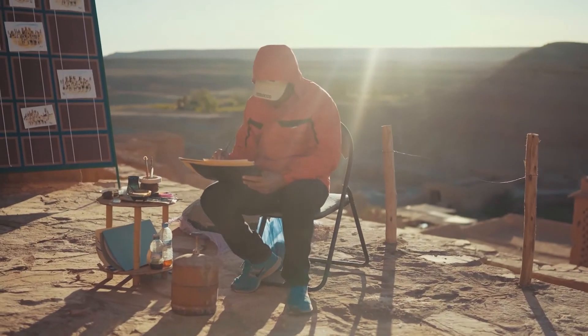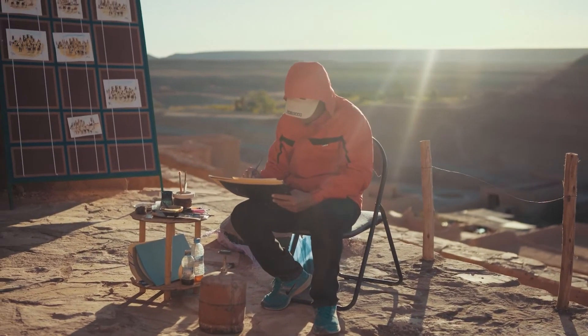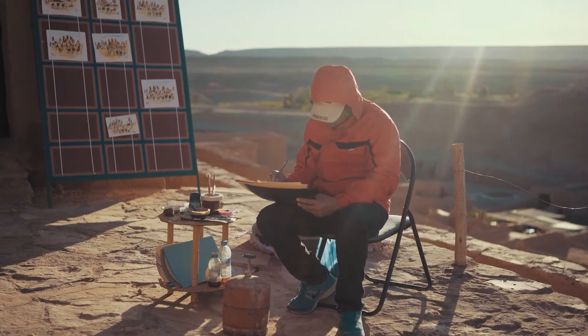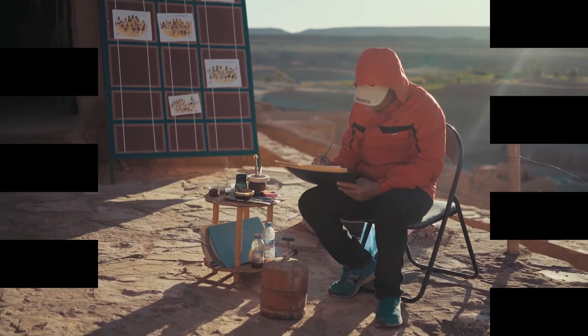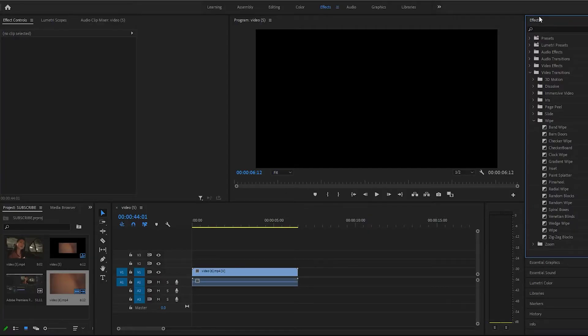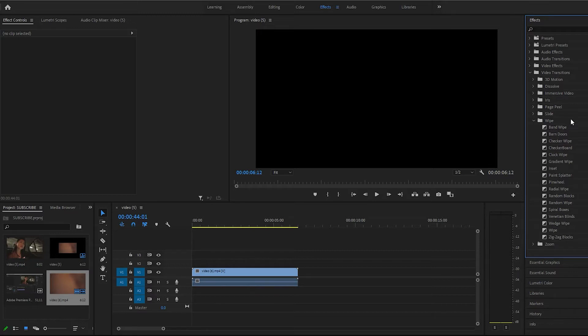Hey guys, I'm back for another tutorial in Premiere Pro. We're going to be doing the band wipe transition. It's going to be super easy. Under effects, you come down to video transitions, and then under wipe, band wipe.